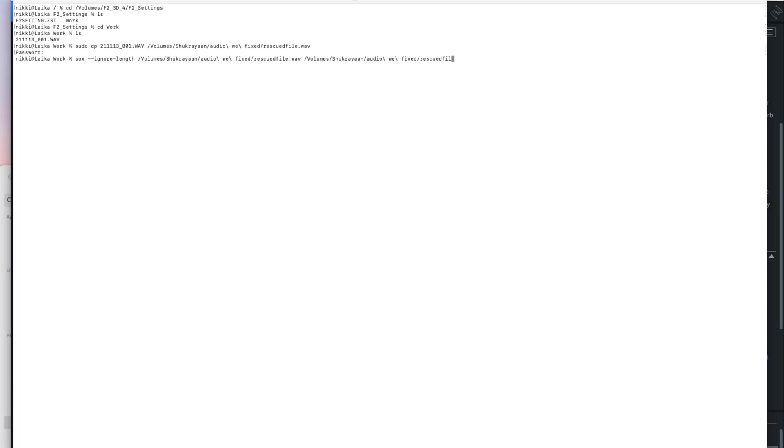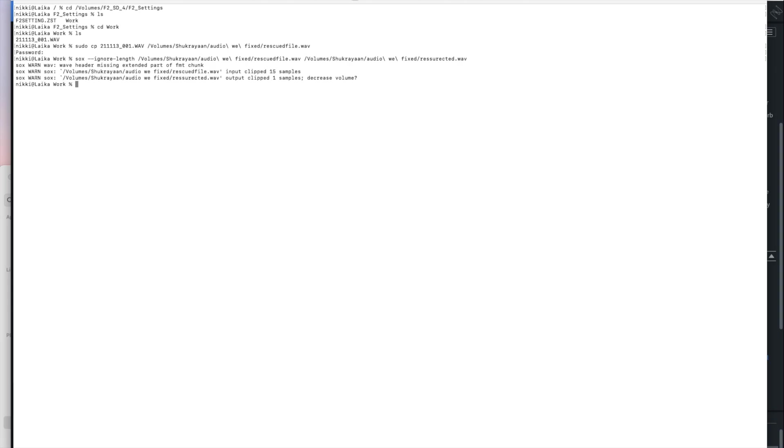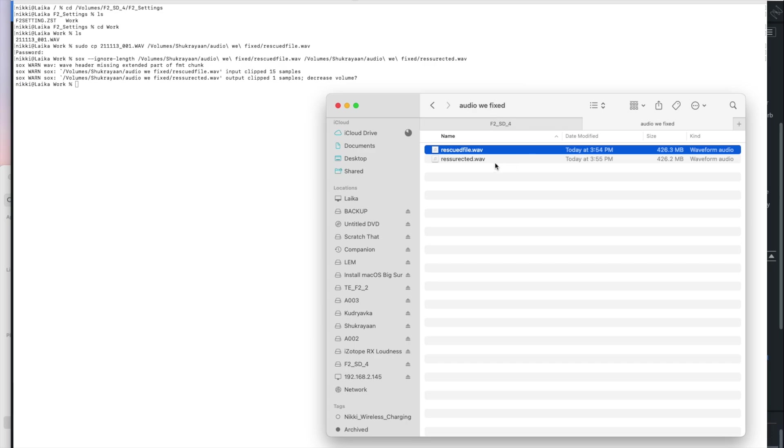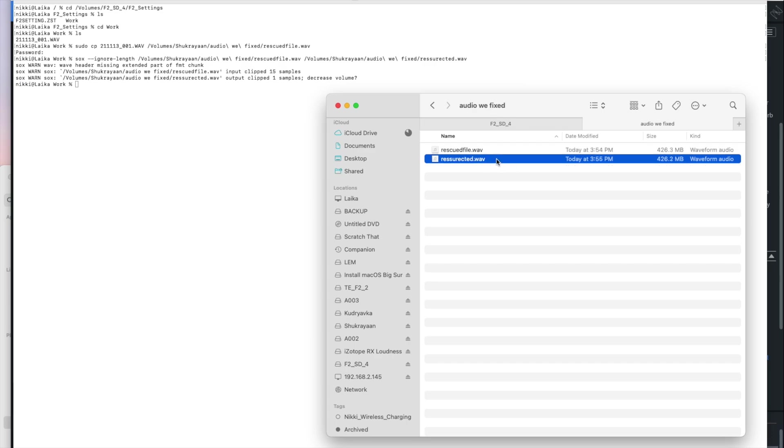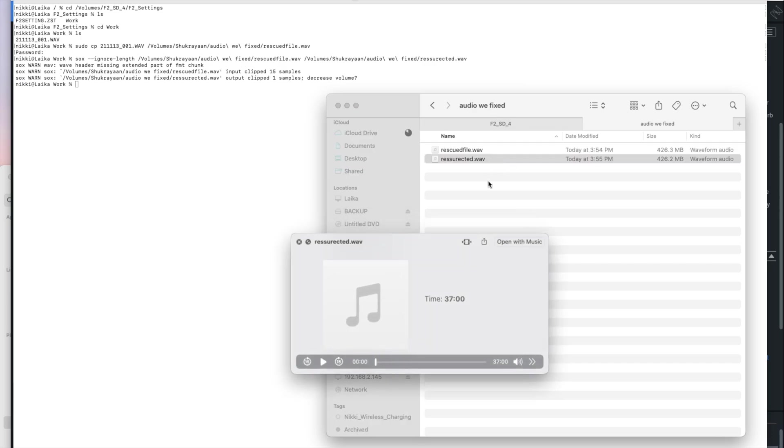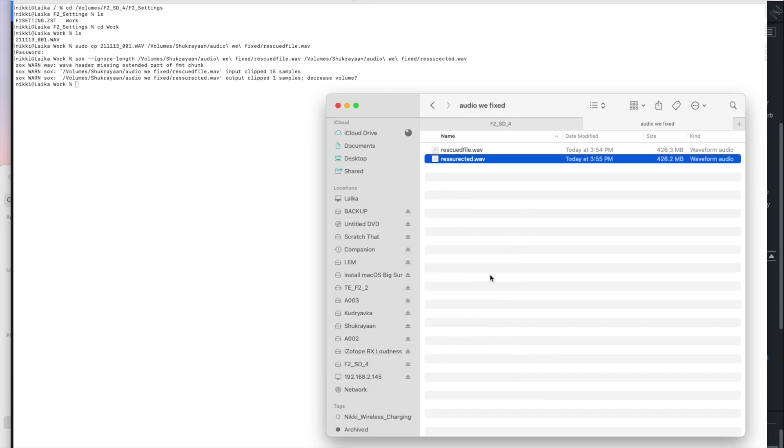And the last file is the file that it's going to make. Now I'm going to change this audio file to resurrected.wav. It's going to give me some errors, but now if I go here and I click on resurrected, you'll see that it is actually a fixed audio file.